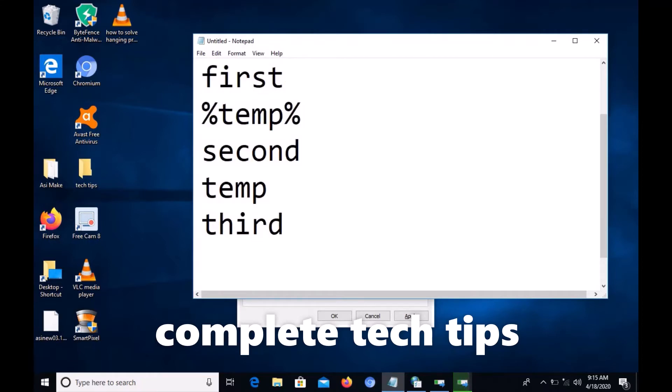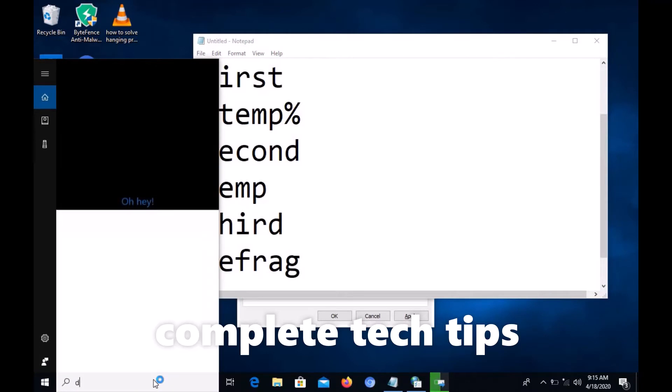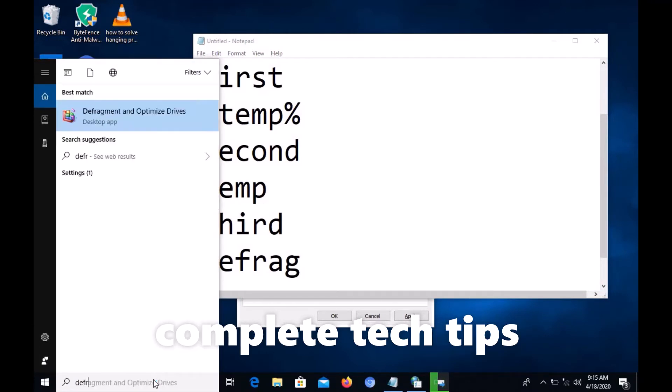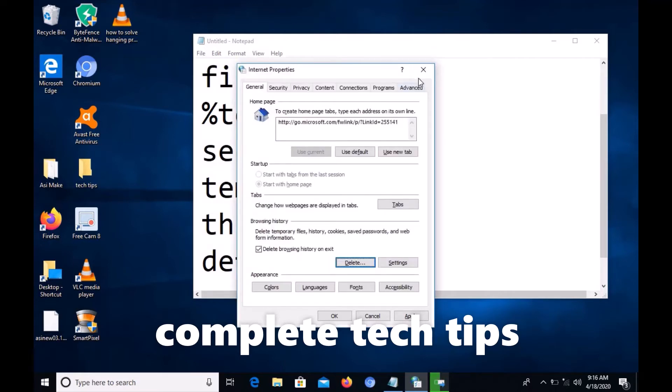Third step: type defrag and hit enter. Just wait a while.